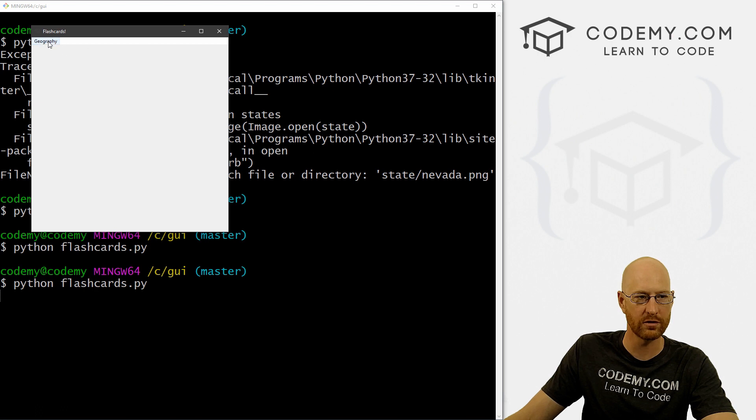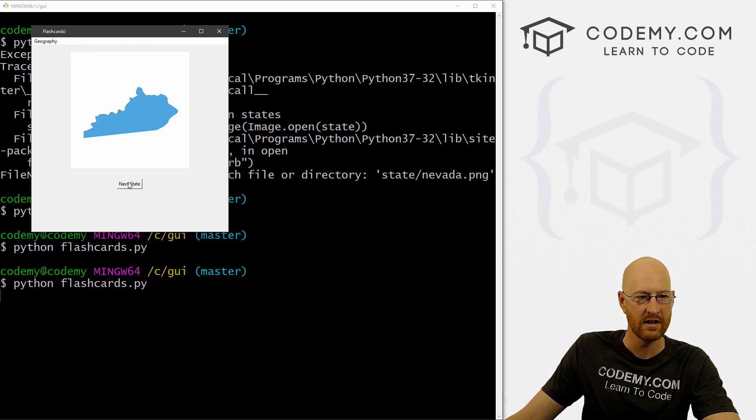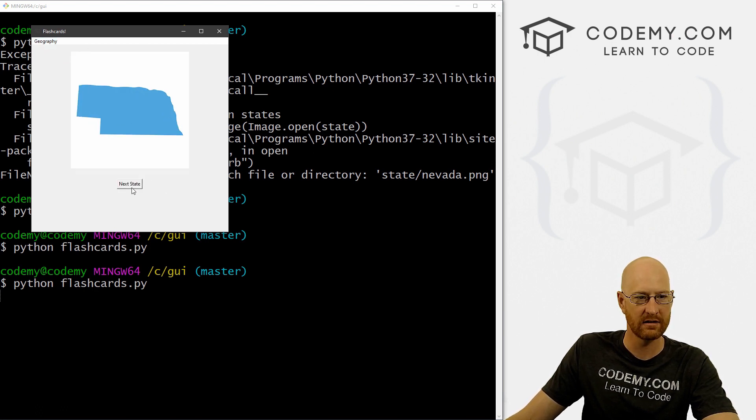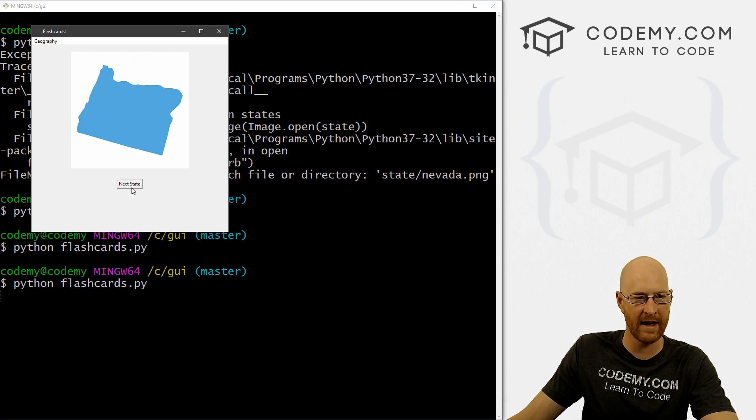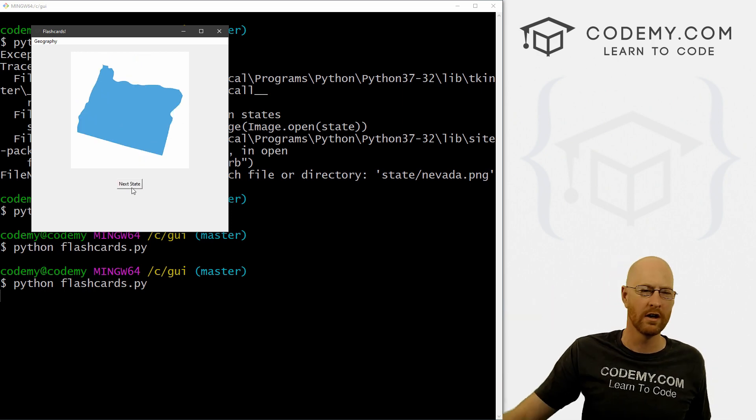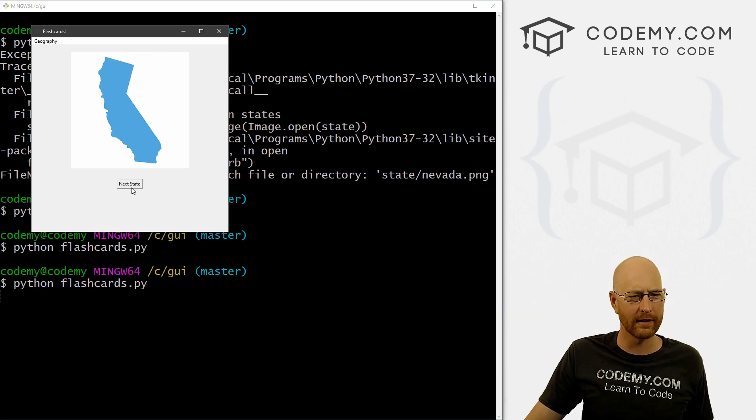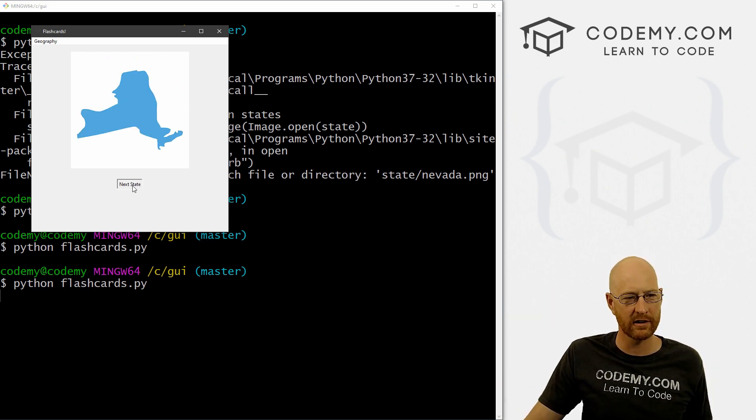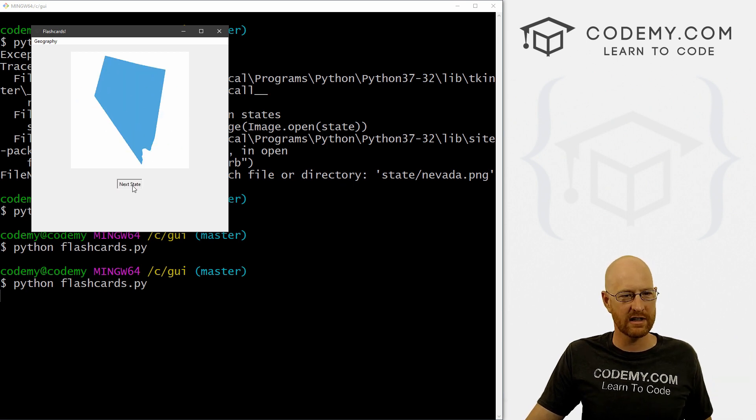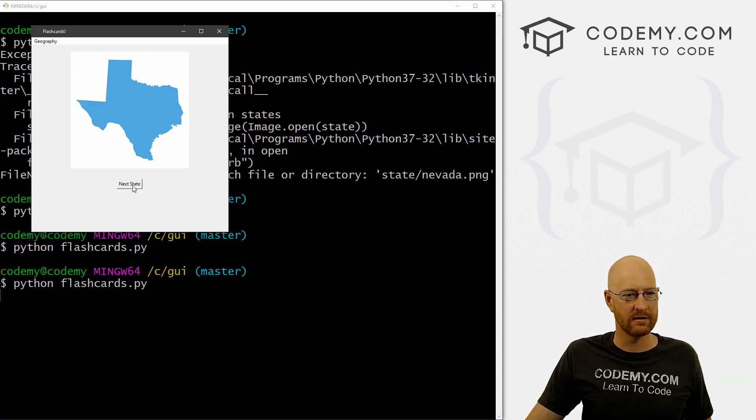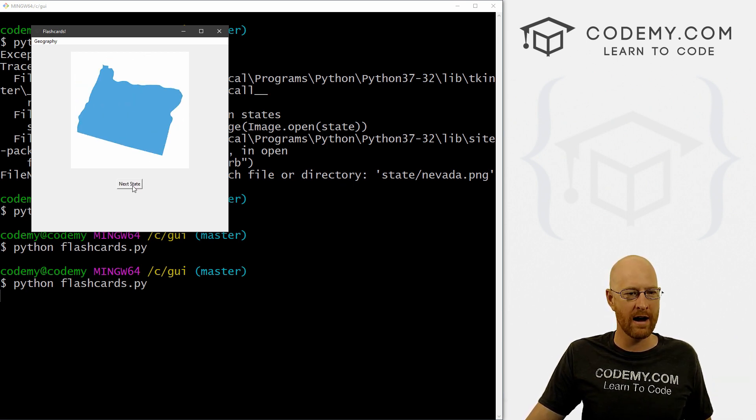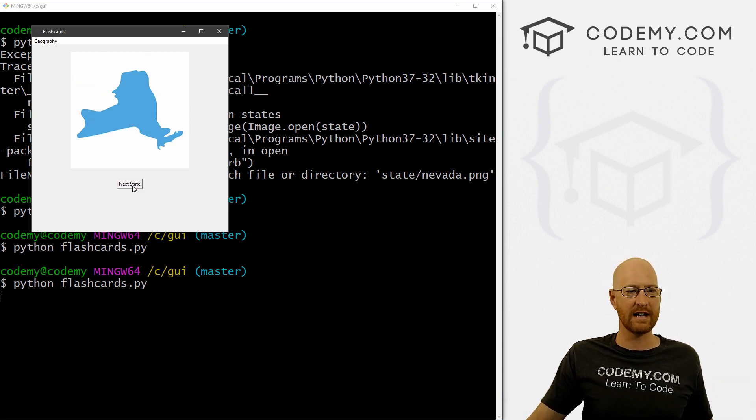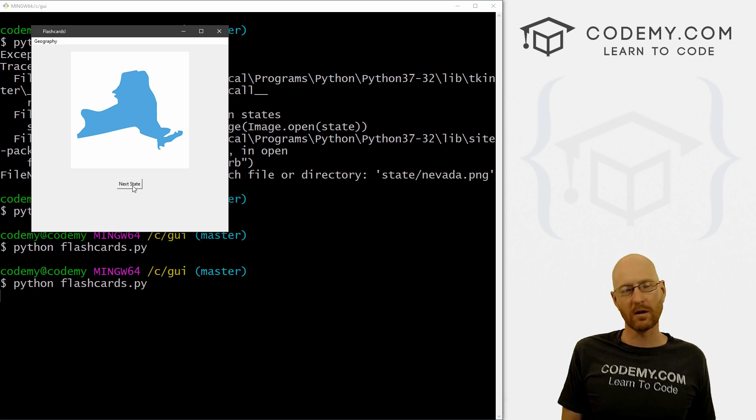Zoom. So geography states, Kentucky, Nebraska, Illinois, Texas, Nevada, Oregon, California, and we just keep toggling around. Every time we click the button, we get a new state. Alright.